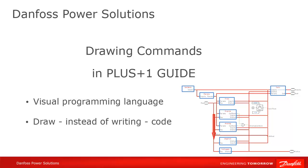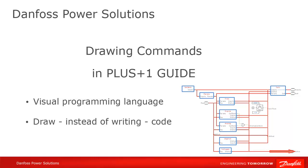One can get an idea of the data flows within the program at a glance, even without extensive experience in GUIDE. Let's get started with drawing code in GUIDE.